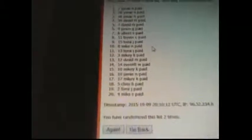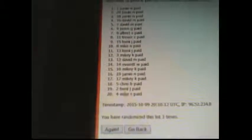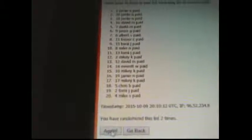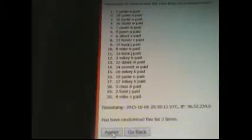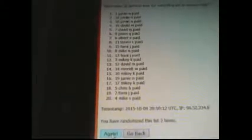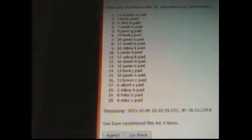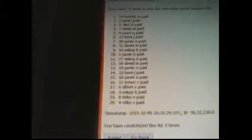Alright, so one more random. Good luck everybody. Here we go. So there is your list.